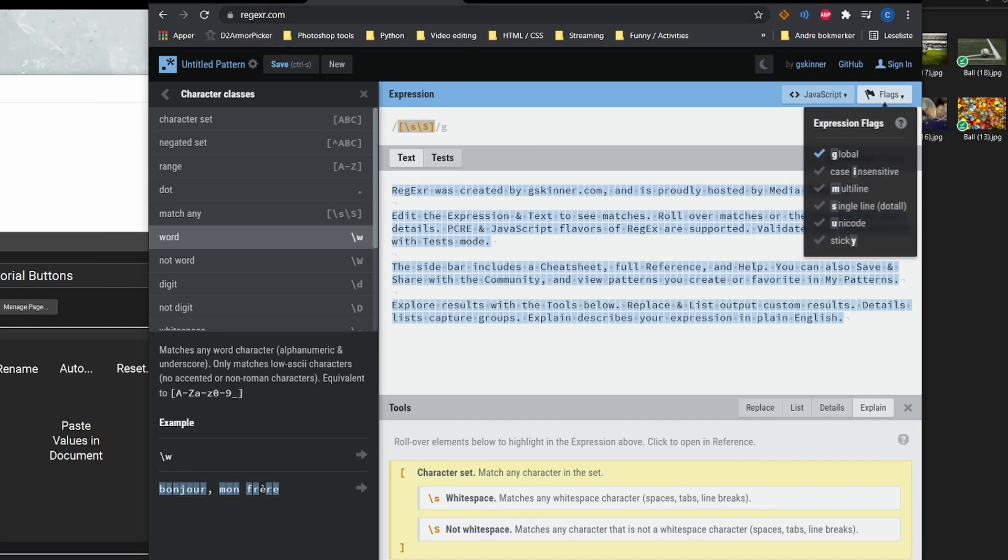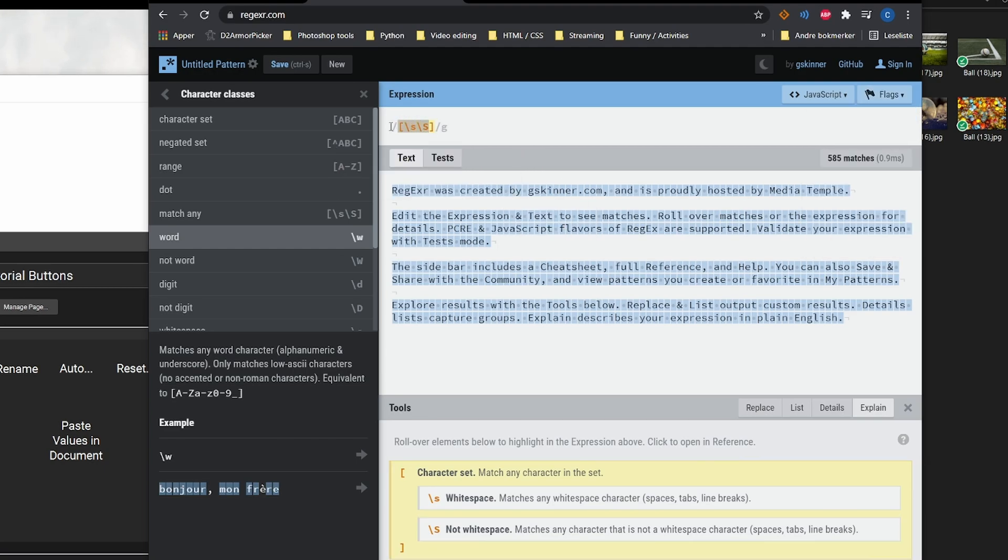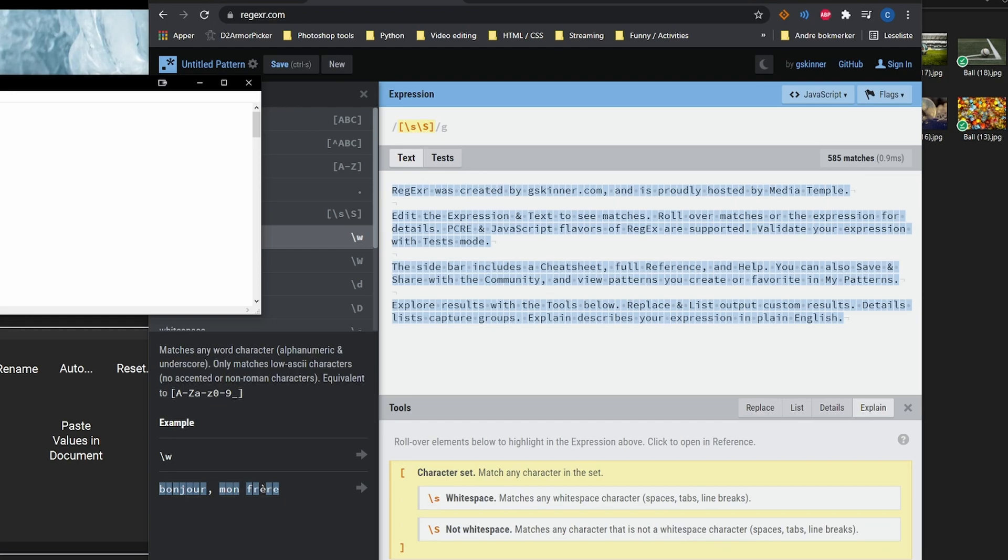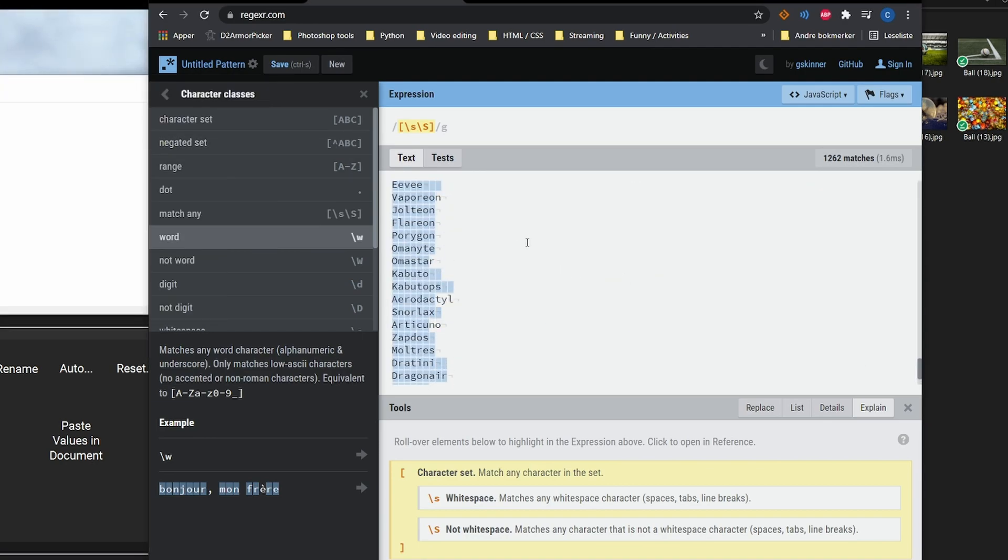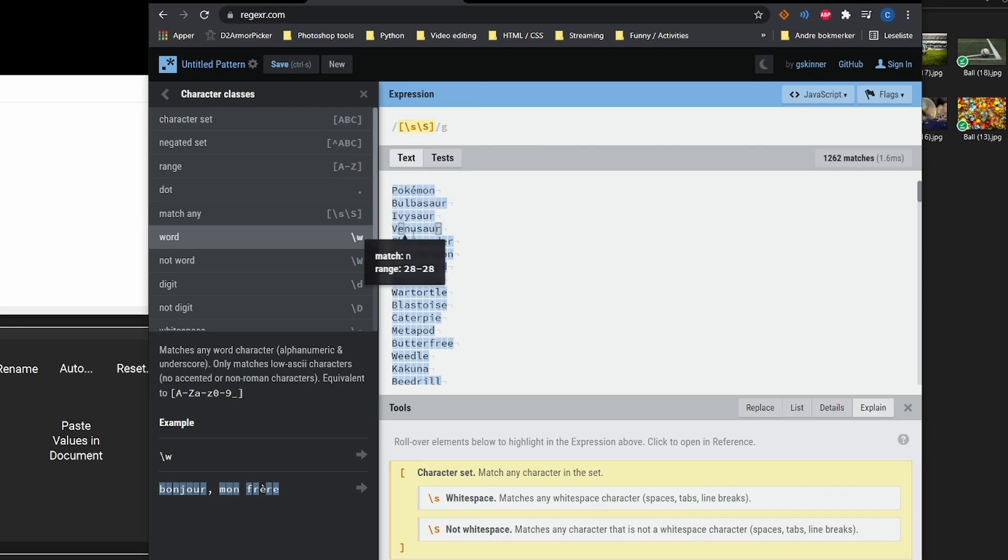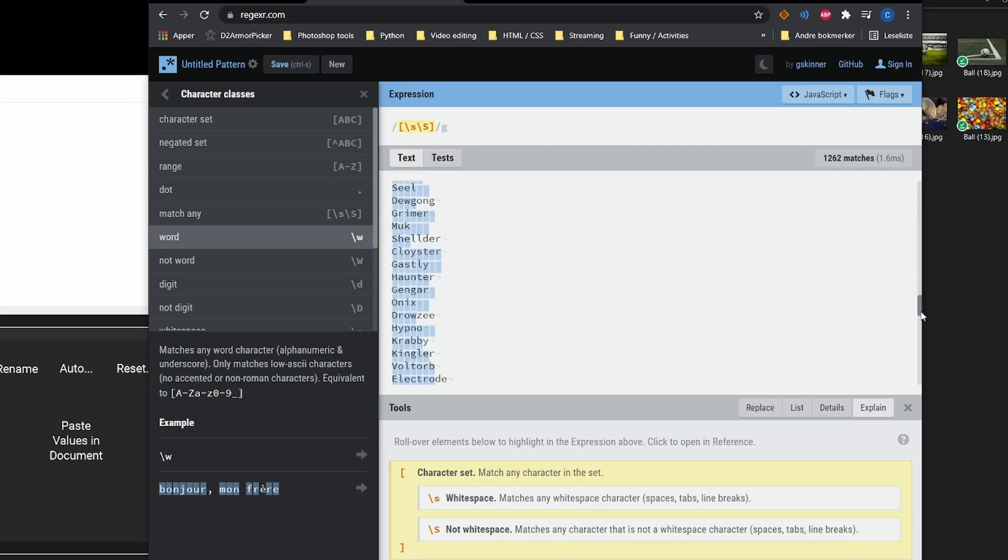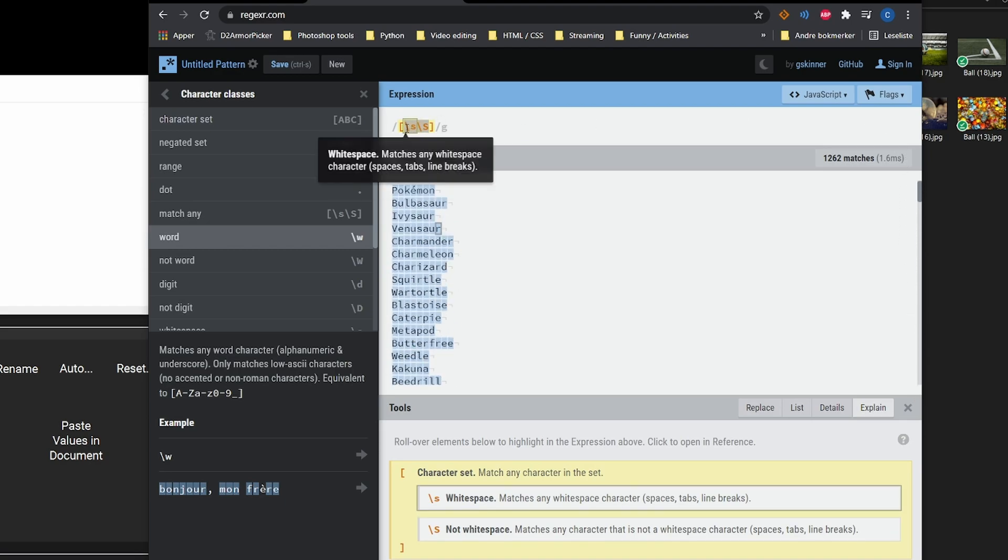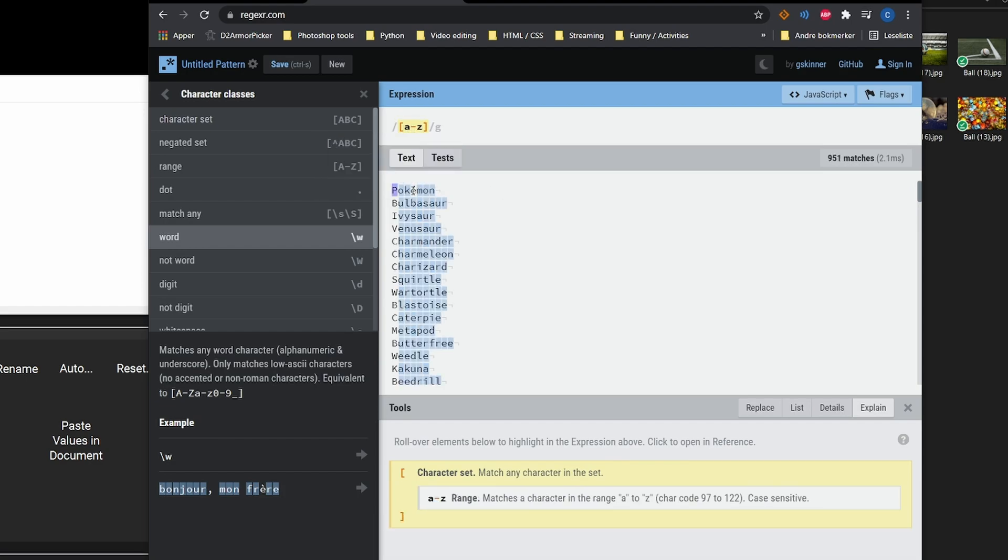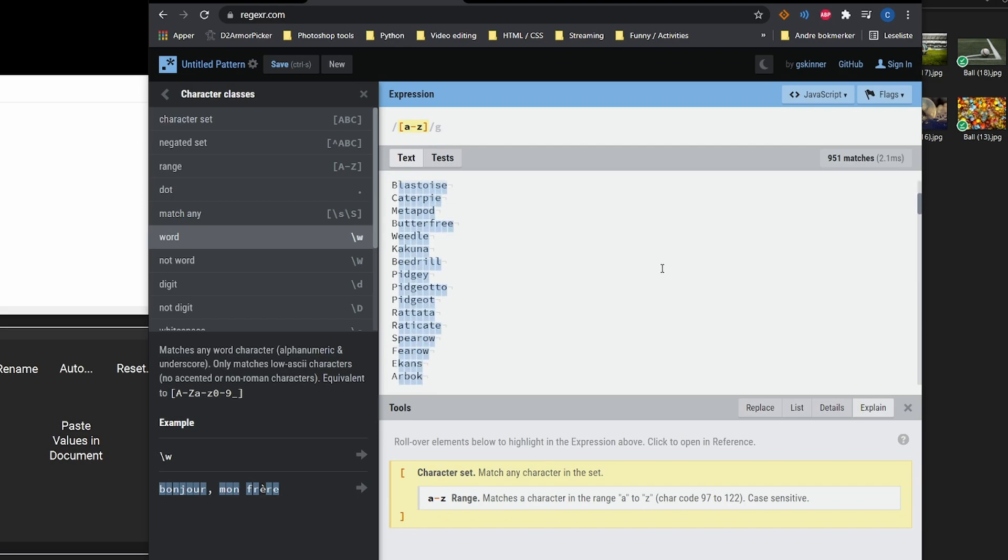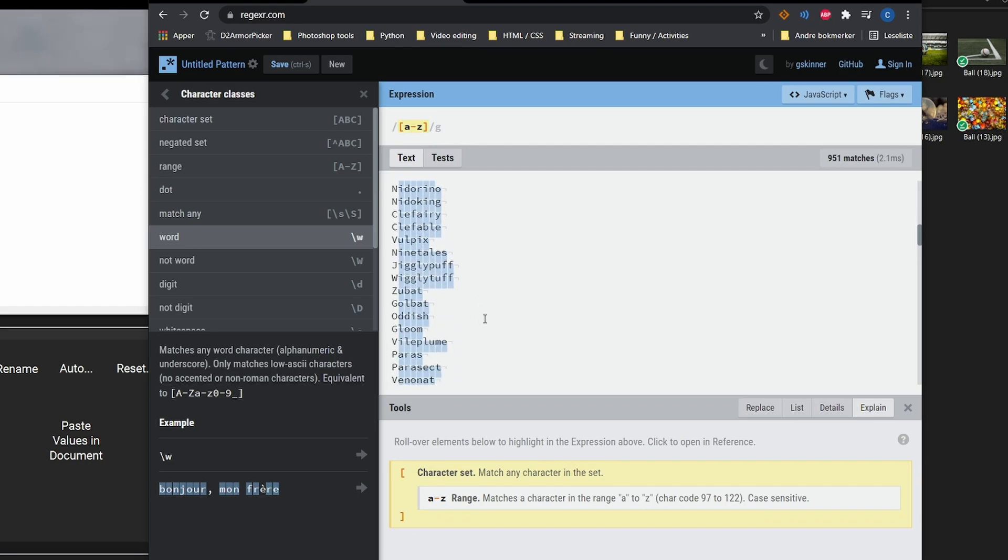You can also test out your code on, for example, this site, regexr.com. So if we had the Pokemon list, for example, just going to copy it and add it here. So this is everything. We had, for example, A to C is not going to mark these large letters. And it's not going to mark special letters. And the spaces is not marked either.